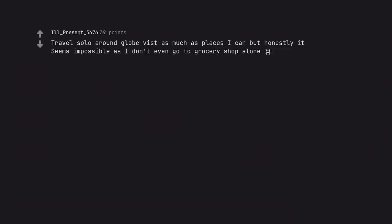Travel solo around the globe, as many places as I can, but honestly it seems impossible as I don't even go to the grocery shop alone.